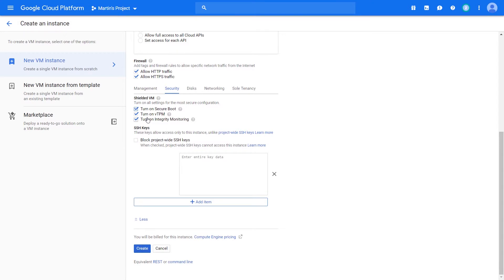When it comes to SSH keys, an organization may want to control access to the virtual machines that have been created. You can offer Google a set of project-wide SSH keys that pertain to a set of users who are given authorization to access your virtual machines. You can come in and put your public key information here, so only users with their private key have the ability to connect to these virtual machines.